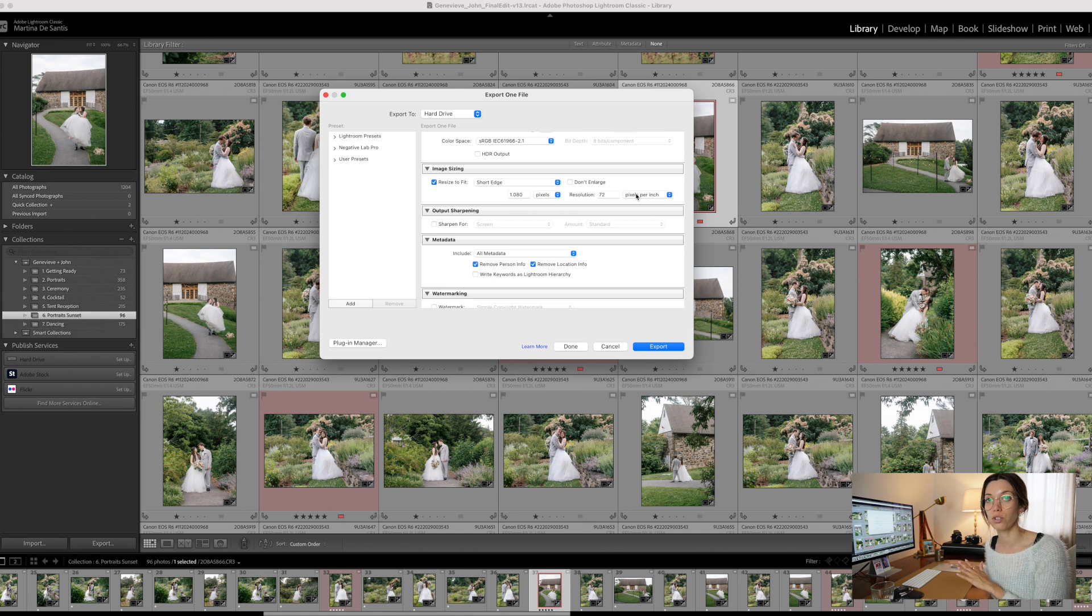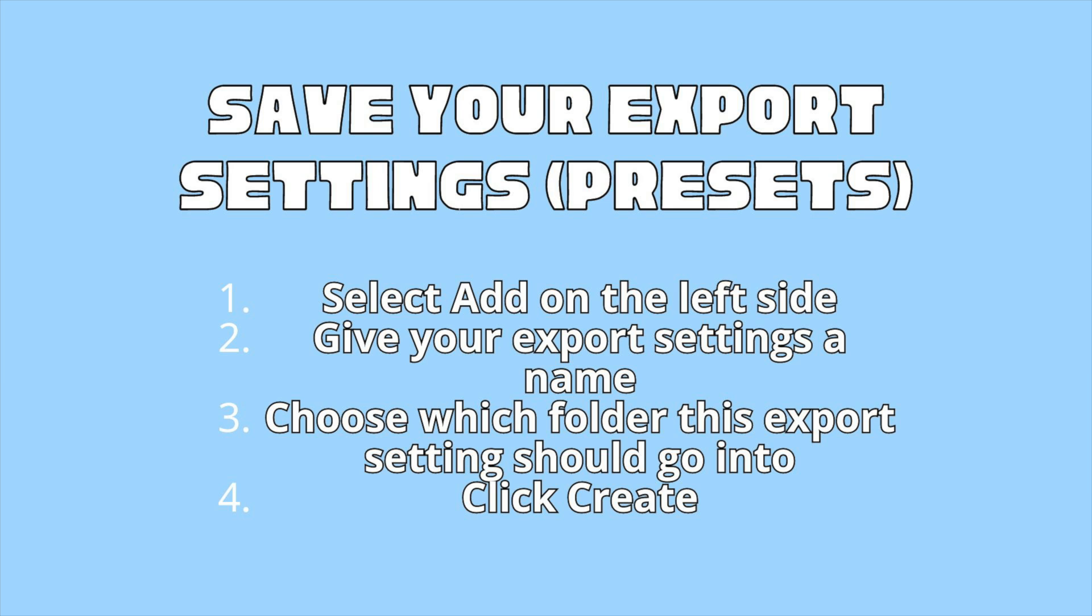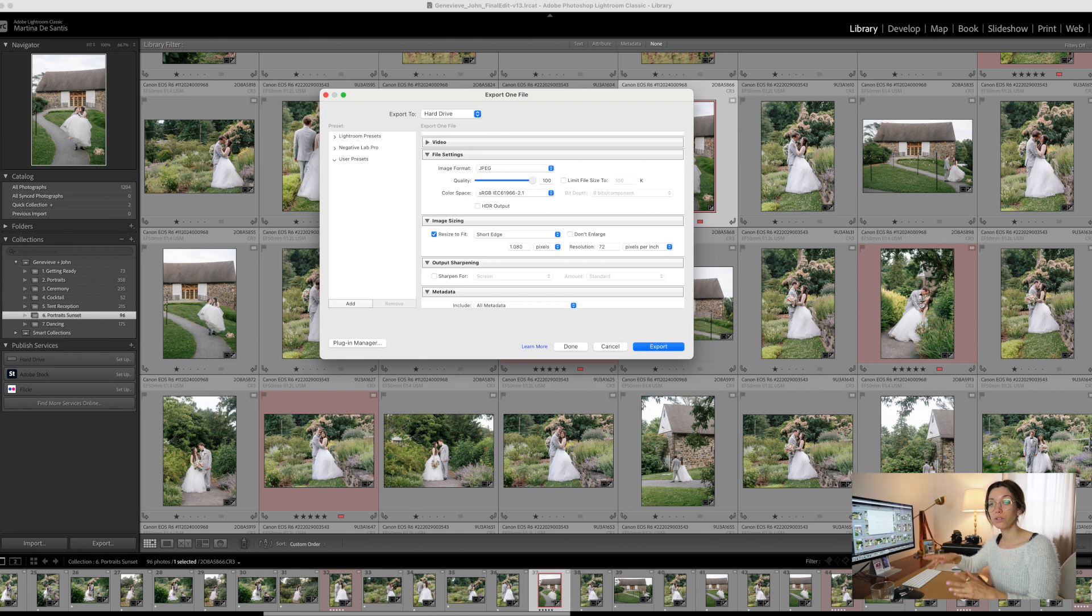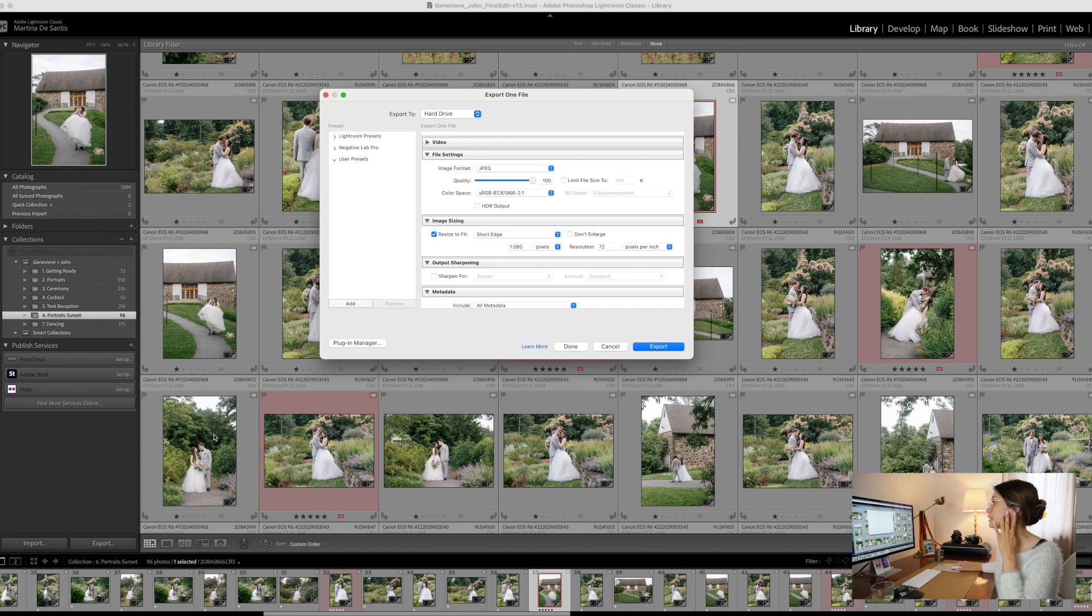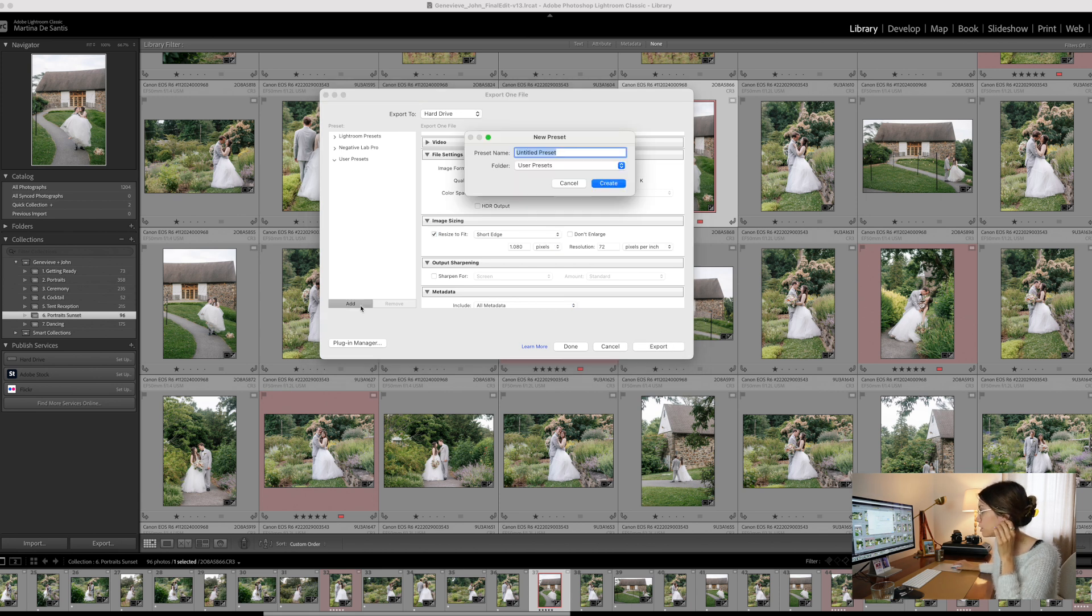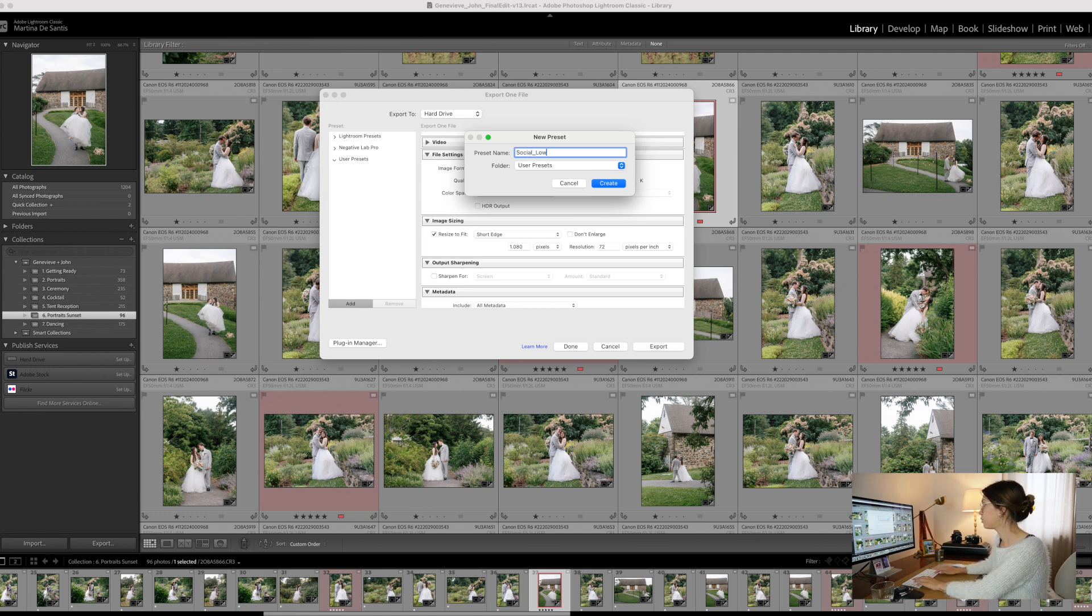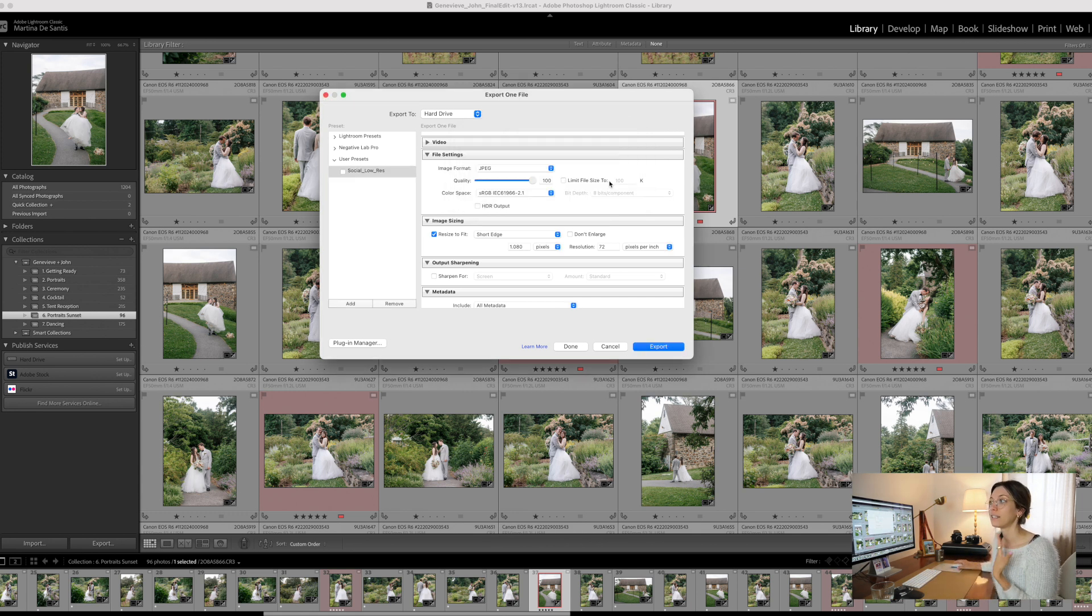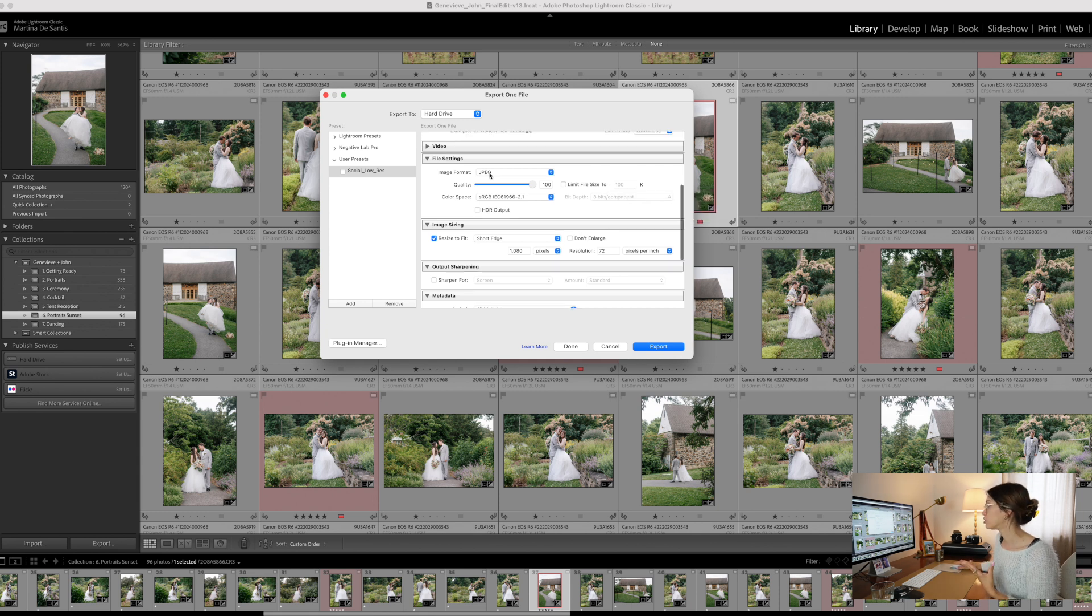The last tip I want to give you is to save your export settings, meaning create presets for these two, high resolution and low resolution, so that it will only take you a few clicks to export images in the future. To do that, select Add on the left side here, and then give your export settings a name. For example, this could be social low res, and then create the preset.